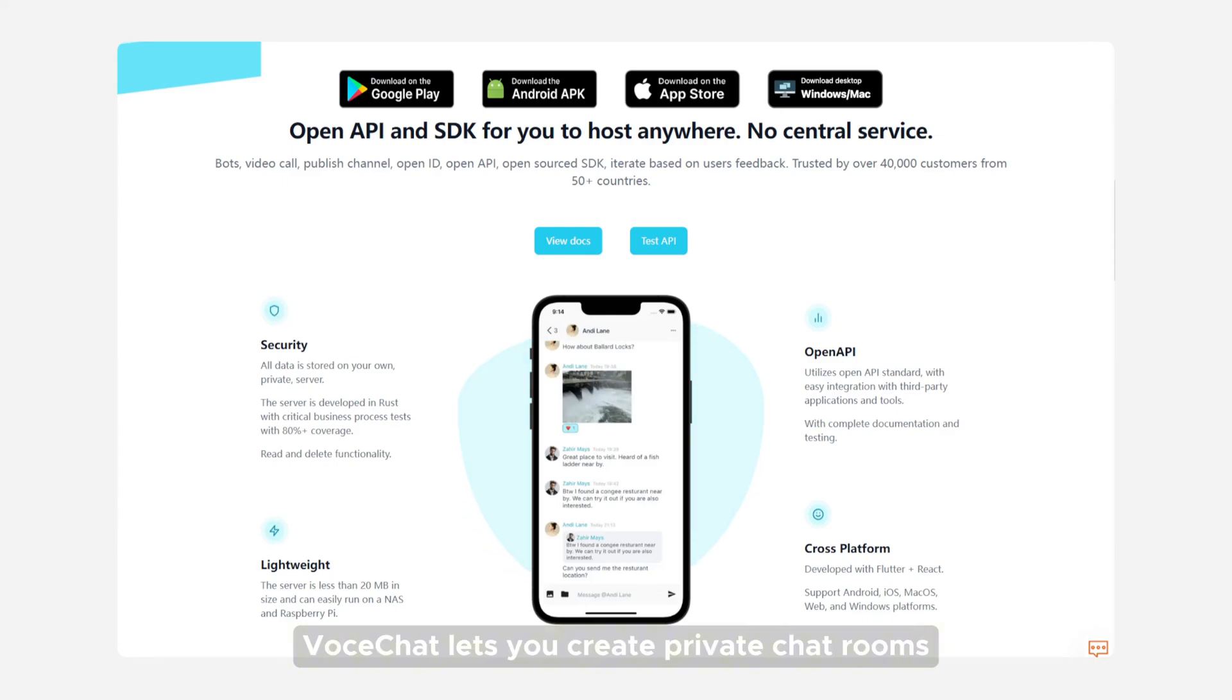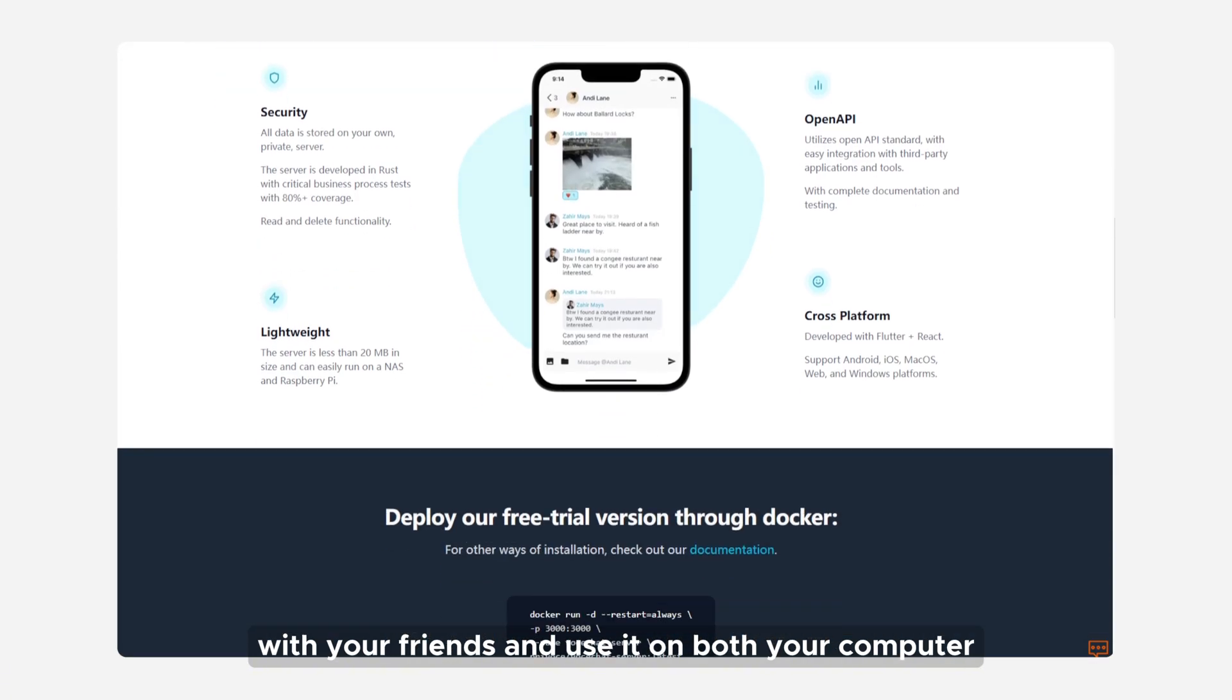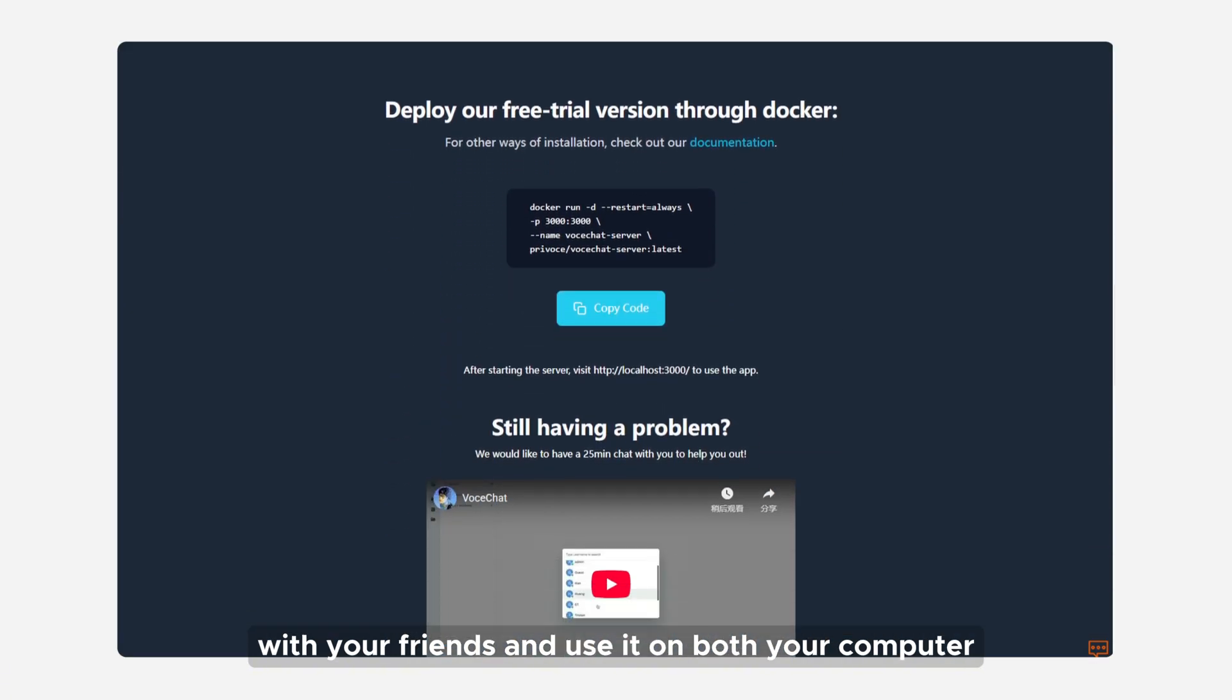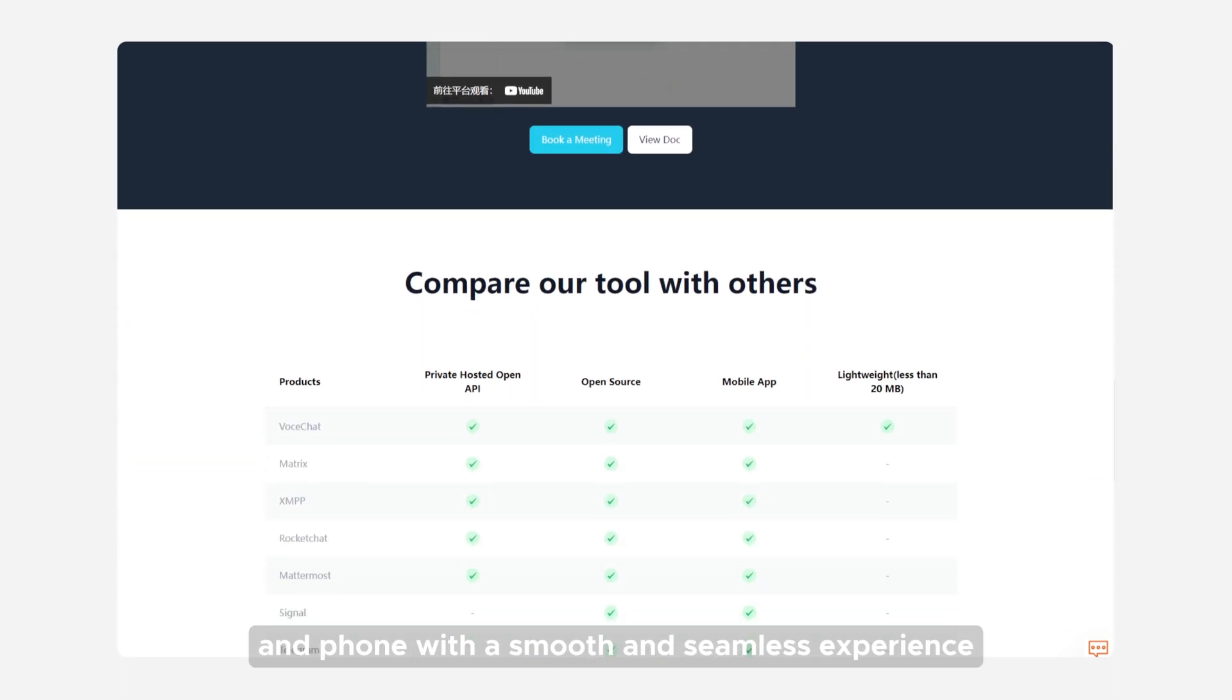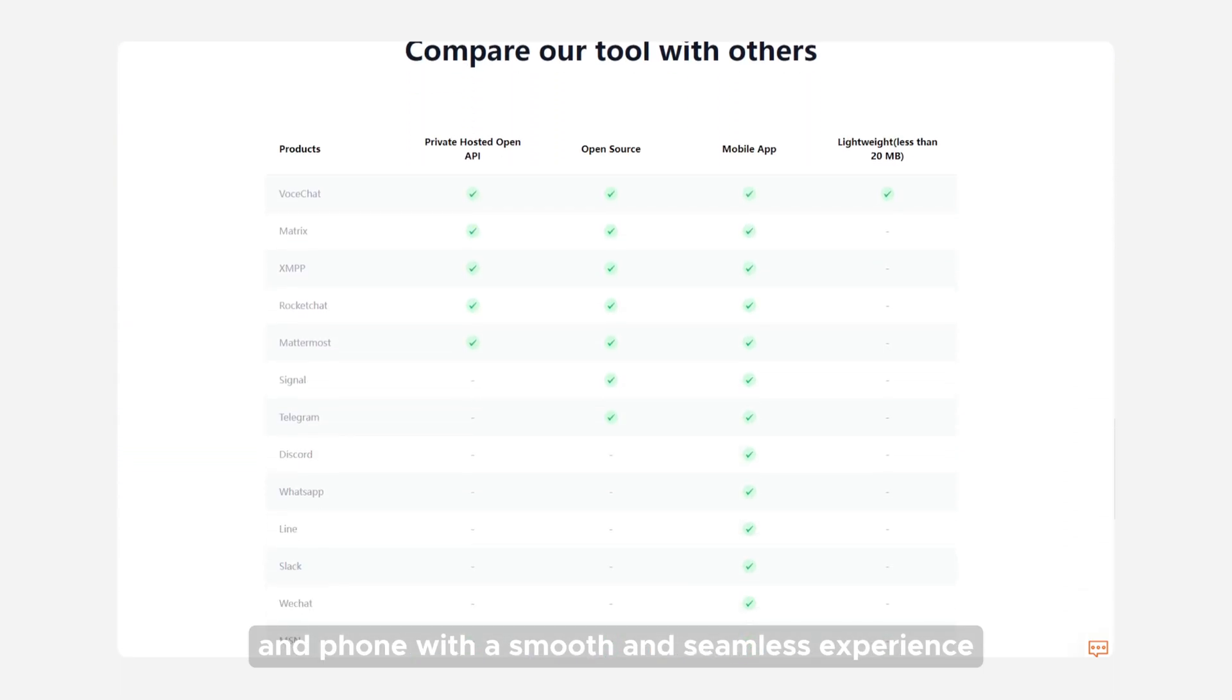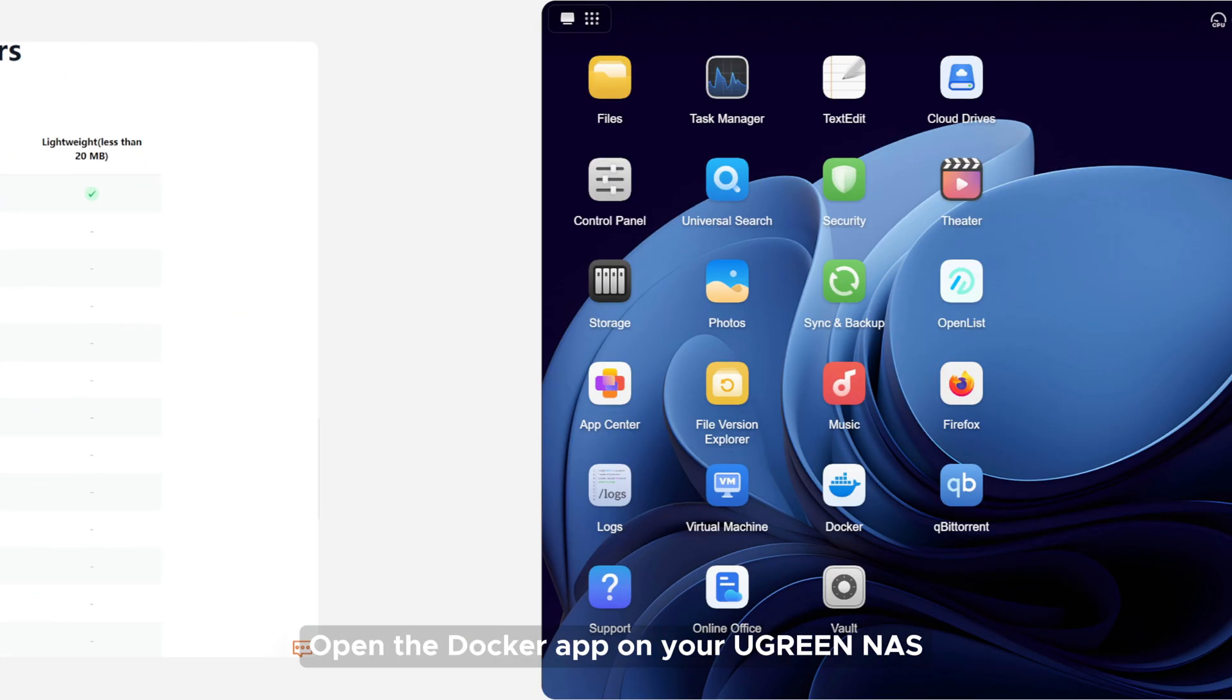VoceChat lets you create private chat rooms with your friends and use it on both your computer and phone with a smooth and seamless experience.